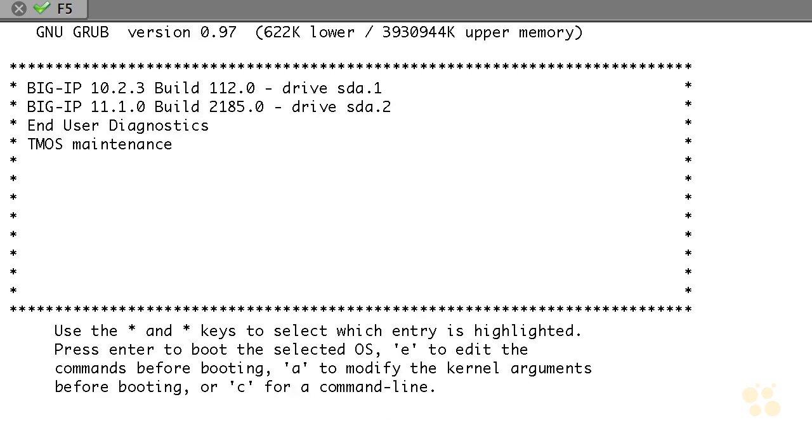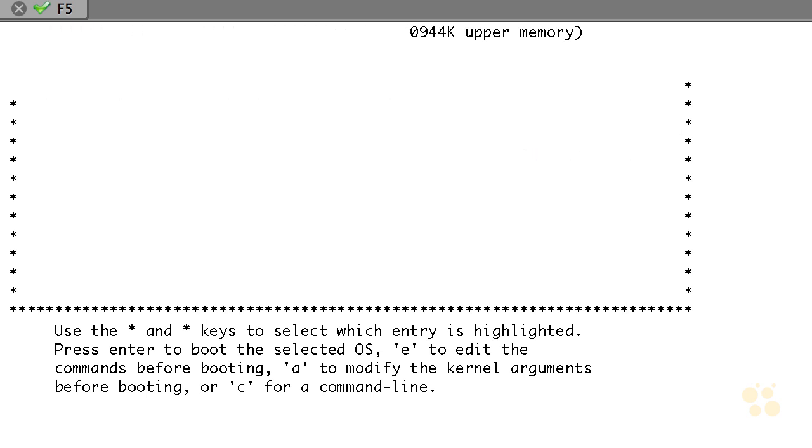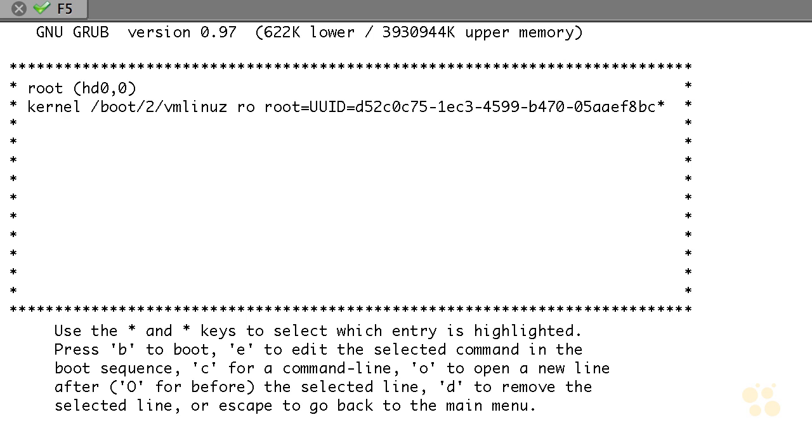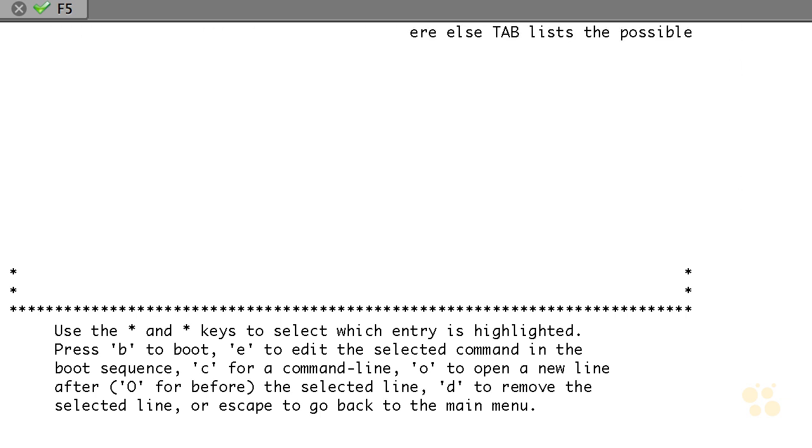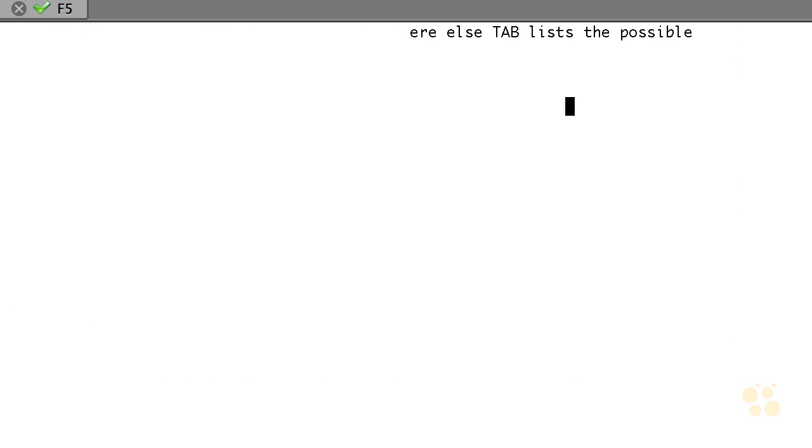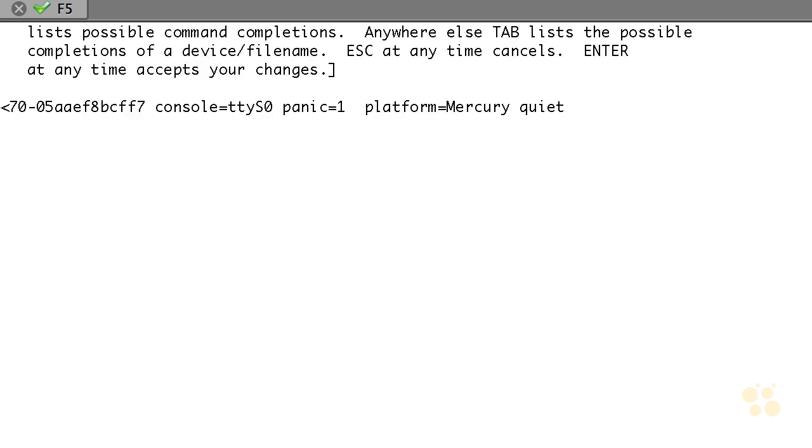In our case, we're going to use 11.1 because that's the latest image I have on here. We could do other things with the maintenance and diagnostics, but we're not going to right now. Notice the kernel vmlinux has a bunch of other things on there, but we're going to use E to edit that line.